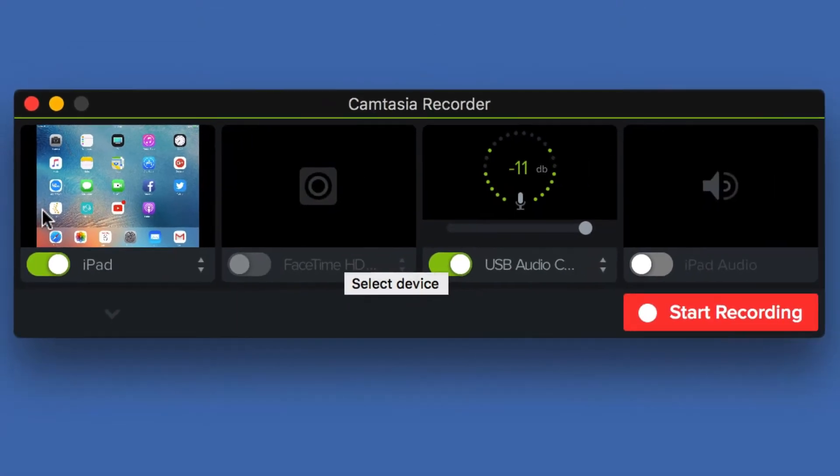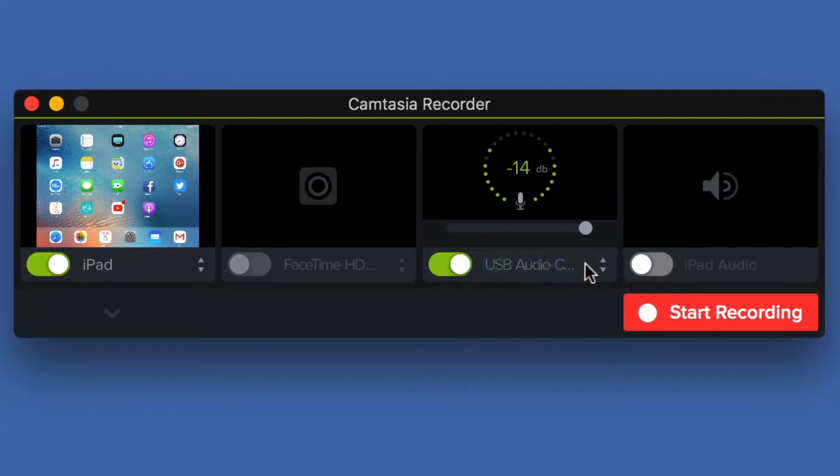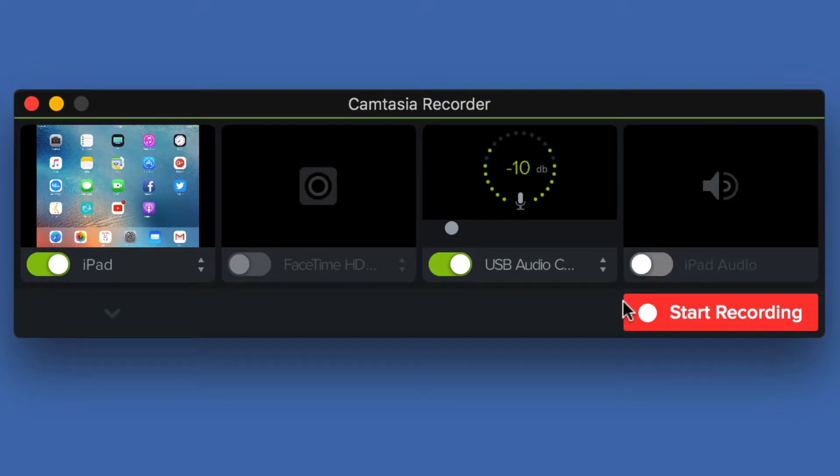Camtasia will not allow you to do your iPad and your webcam at the same time, but you can choose a good microphone. You can choose whether you want to record the audio of your iPad. Once you're ready to go, you just hit start recording.